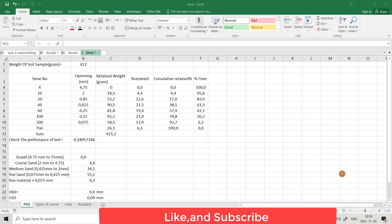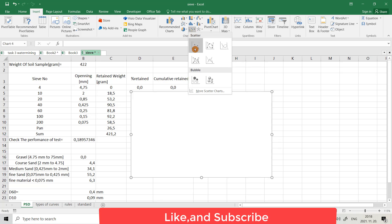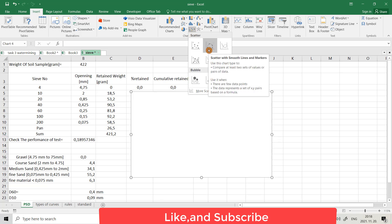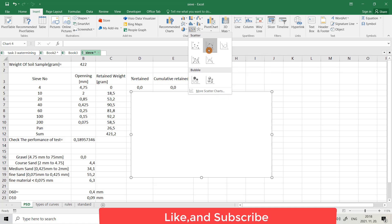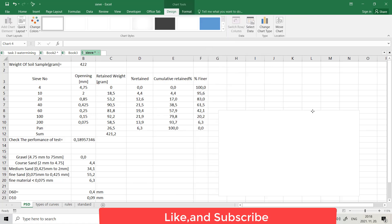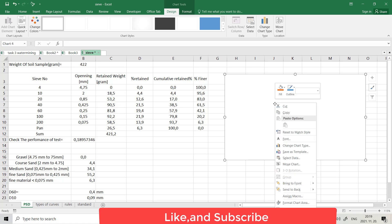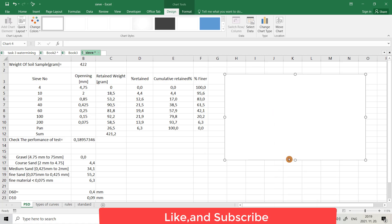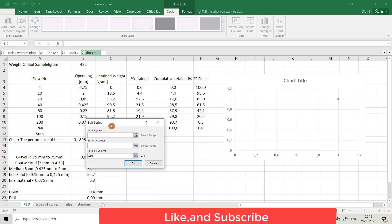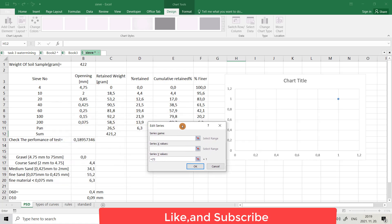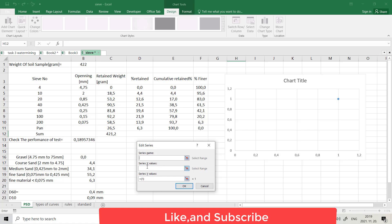Hello friends, today I want to show you how we can plot a logarithmic graph in Excel. I have this data, then from Insert, from Scatter, I choose this one — scatter with smooth lines and markers. I bring it here, right-click, select data, add. Here you can write the title, and from series X values I choose opening as the X value.